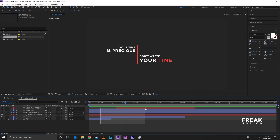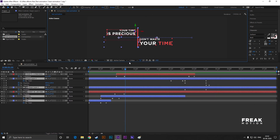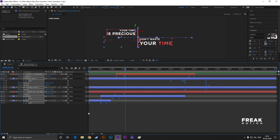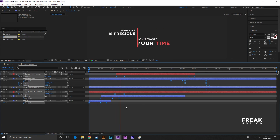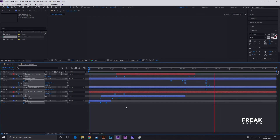Select all the layers and hit U on the keyboard to see all the keyframes. Then select all the keyframes and press F9 to easy ease them for smooth animation. Press spacebar to RAM preview it — cool, right? Let's wrap it up for today.